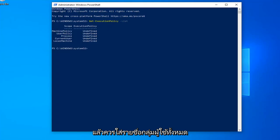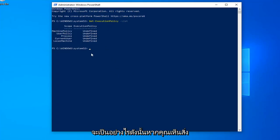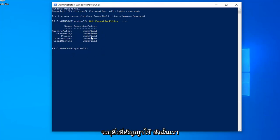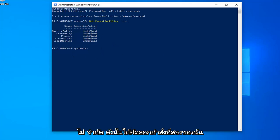This should list all the user groups and their execution policy status. If you see anything that says Undefined, which is my case here for all of them, or Restricted, you've probably identified the problem - we're going to have to set this to Unrestricted.